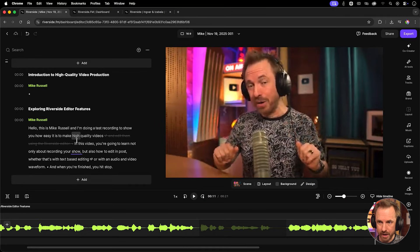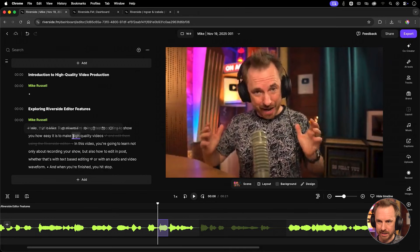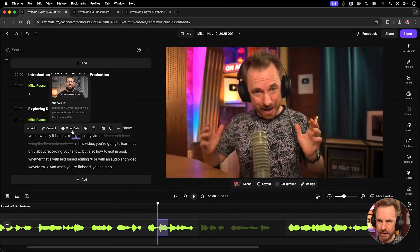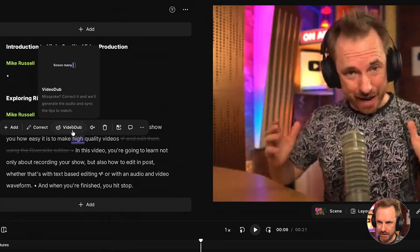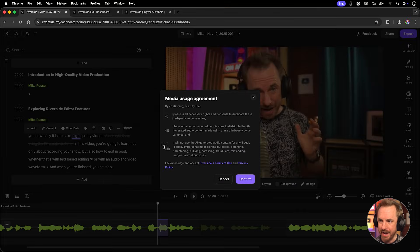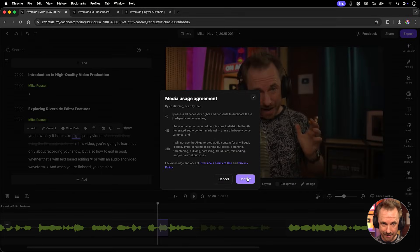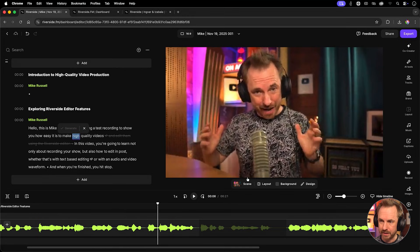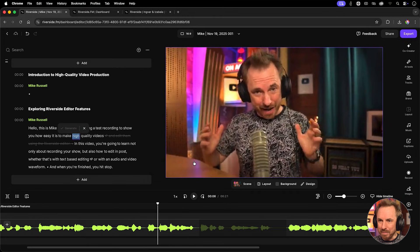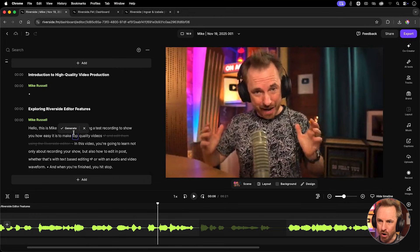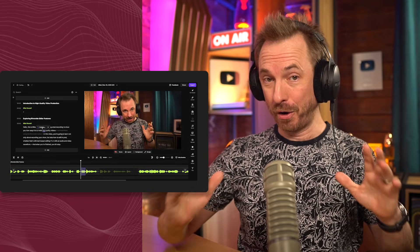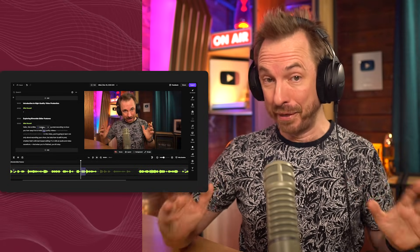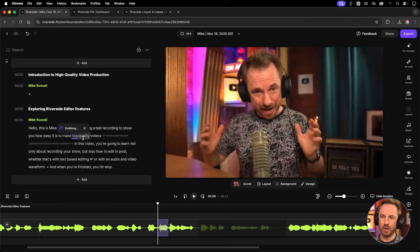And here's another cool feature. If I said something incorrect, like here, I said the word high, but actually I wanted to say top quality videos, no worries. This is video dub here. And what a cool feature it is. I'll click it. And now I need to confirm to say I consent to media usage for this. That's not a problem. And now I can type something new. So, I'll type top instead of high and click generate.